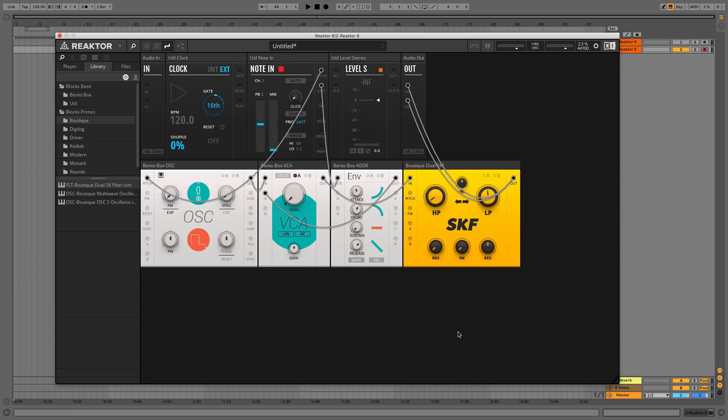We could use the ADSR envelope we've already got to create a filter envelope effect, but with Blox Primes we've got a whole slew of options, so let's use the envelope from Native Instruments Monarch instead.